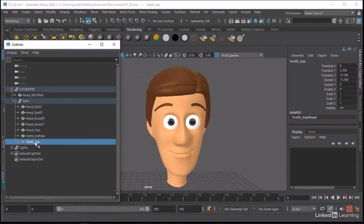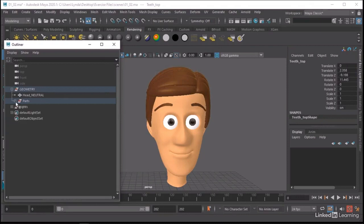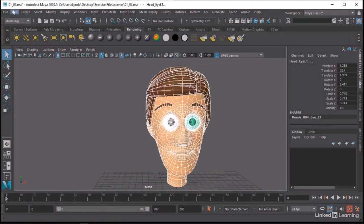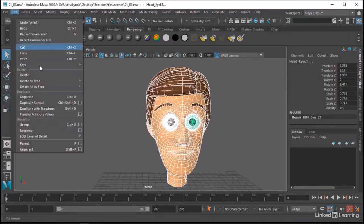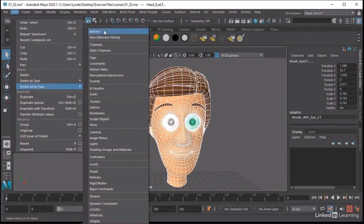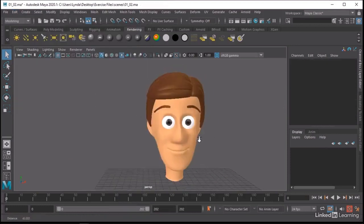I've basically just organized these and given them descriptive names — something you would have done while modeling, but if not, go ahead and organize it now. The next thing you want to do is just get rid of all your history. Select all the objects and go Edit > Delete All By Type > History. That should get rid of all the history.